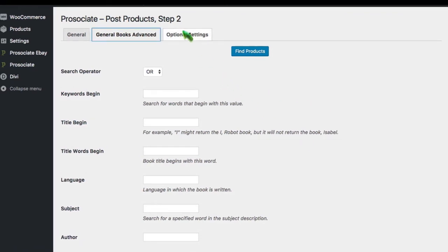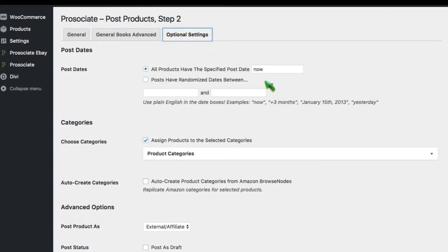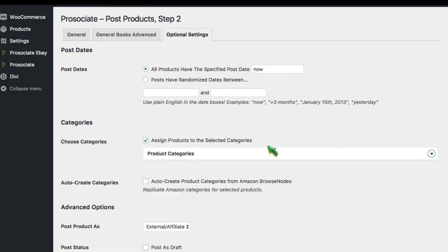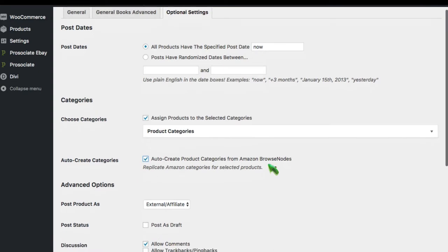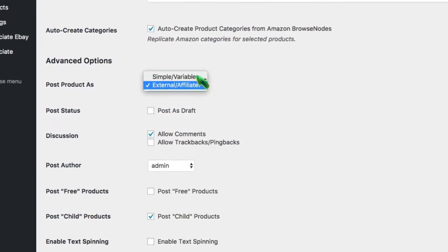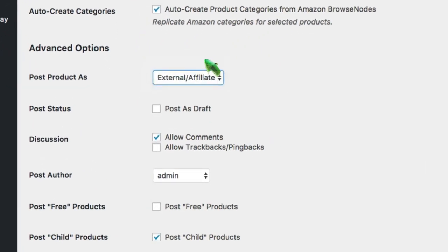In the optional settings area, you control how items are actually posted on the website. You can select post dates. You can select categories to assign them to that you've previously created. You can let us auto-create categories for you.